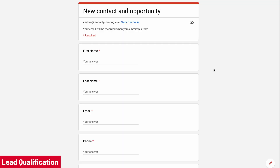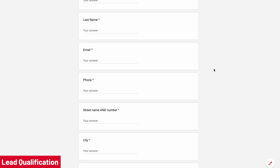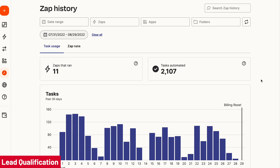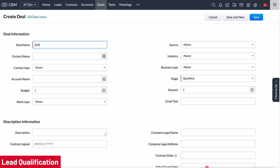For example, once the lead is assigned to the sales rep, he can review it and based on the information, send a second intake form so the lead submits more information that will help with the qualification process. Once the lead completes the second form, it can be automatically updated in the CRM — this can be done using a connector like Zapier or Zohoflow. Once the sales rep qualifies the lead and it is a good fit for your company, a deal should be created which would start your sales process.